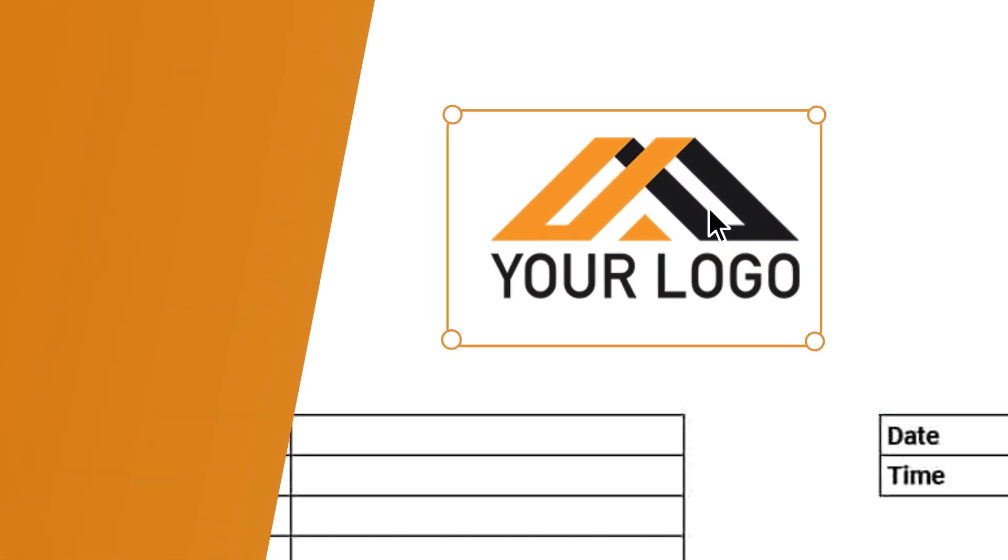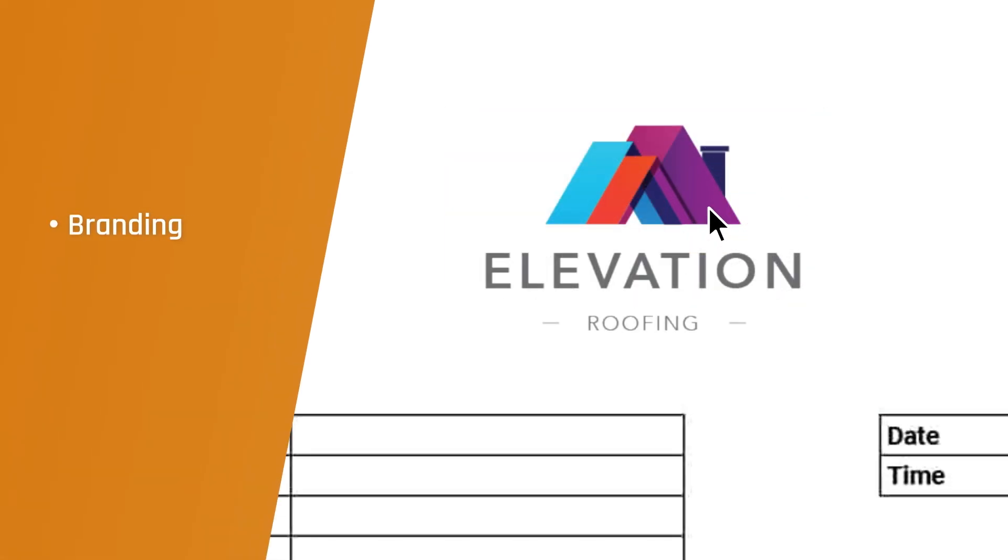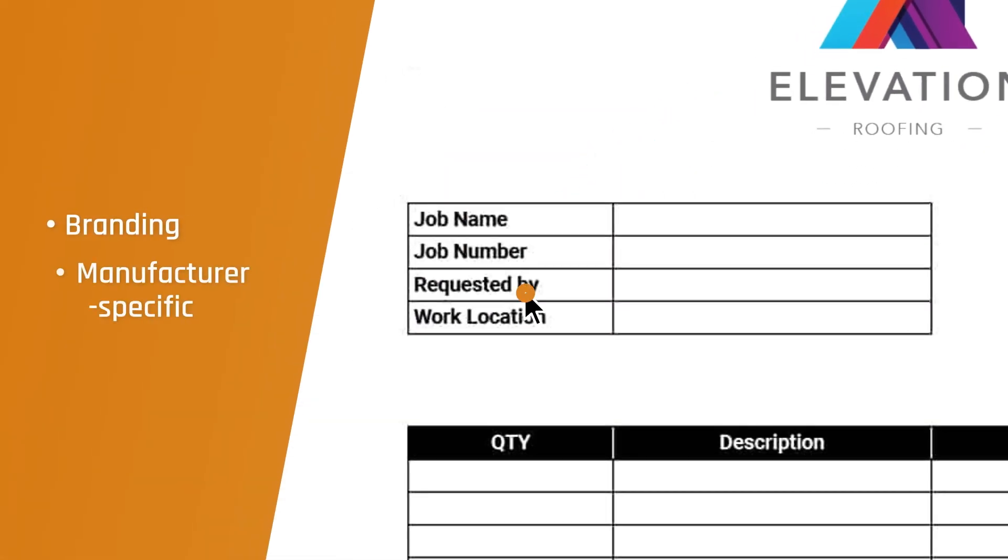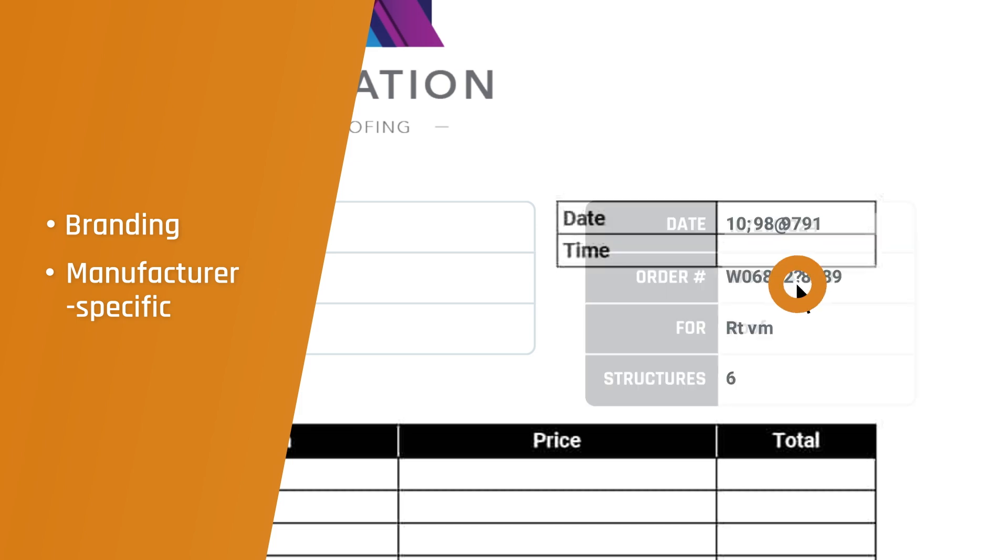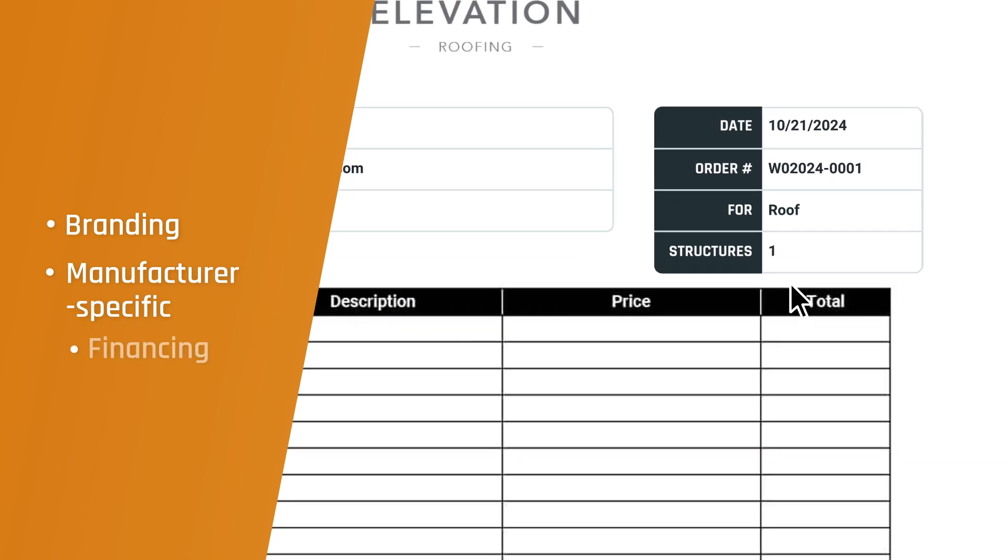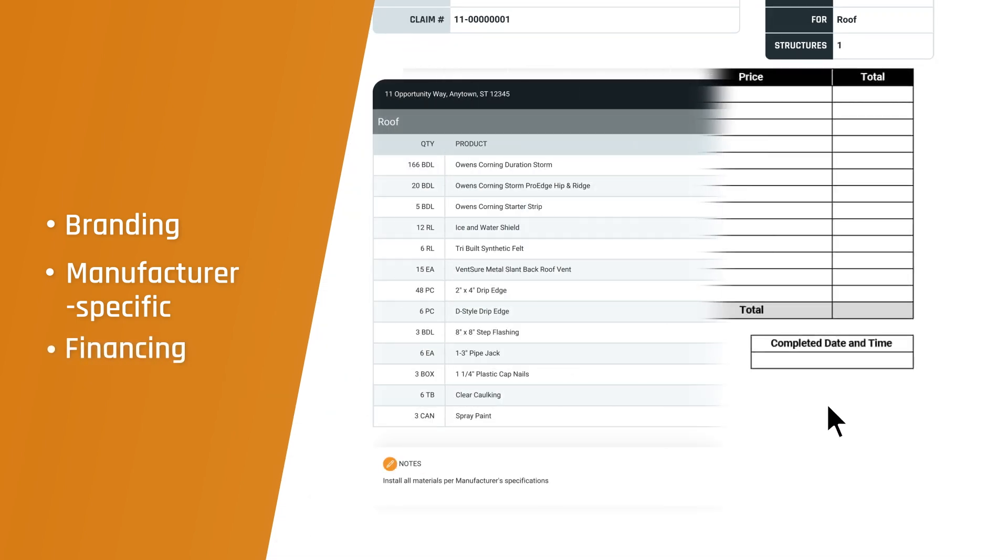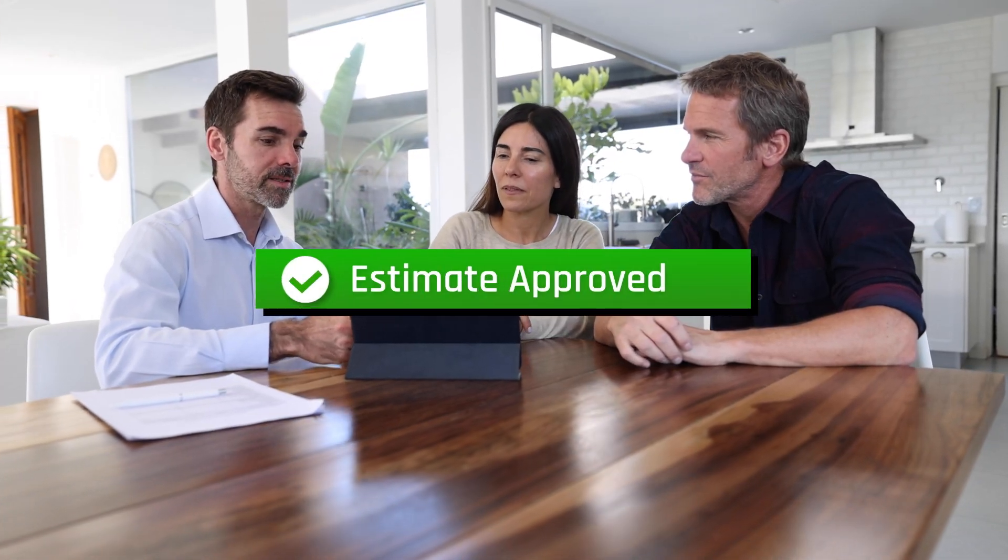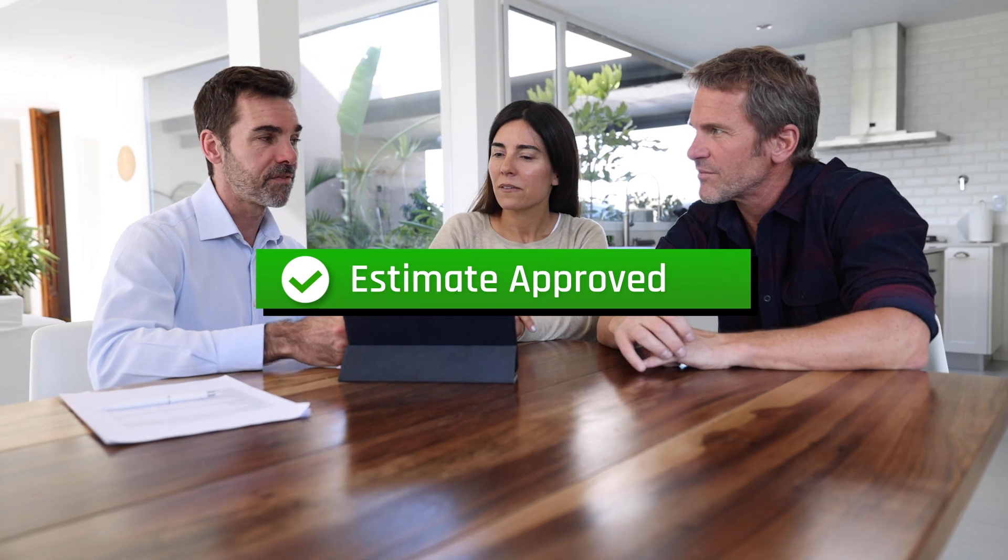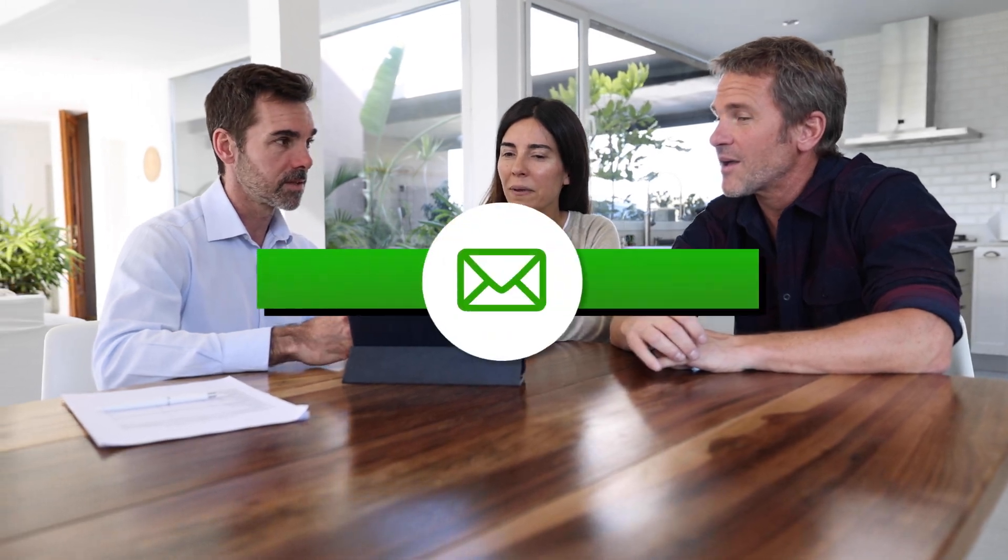Add your company info and branding, manufacture specific line items, and financing options to deliver professional looking proposals that outshine the competition.